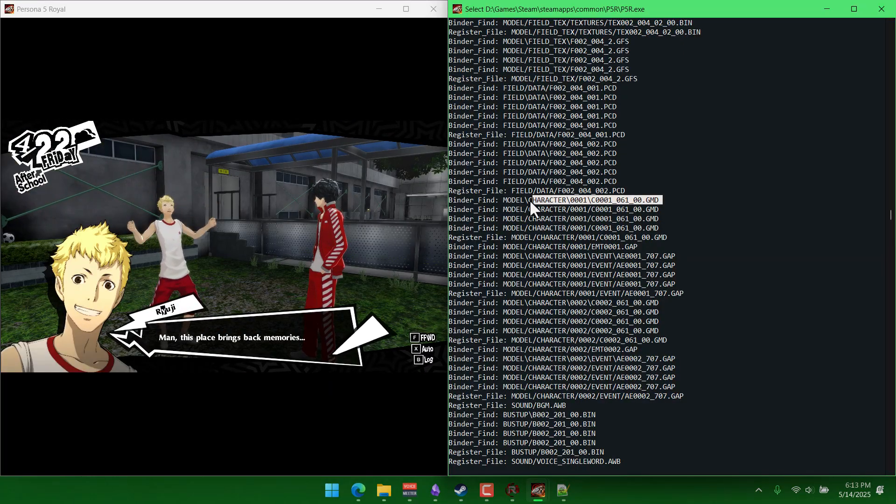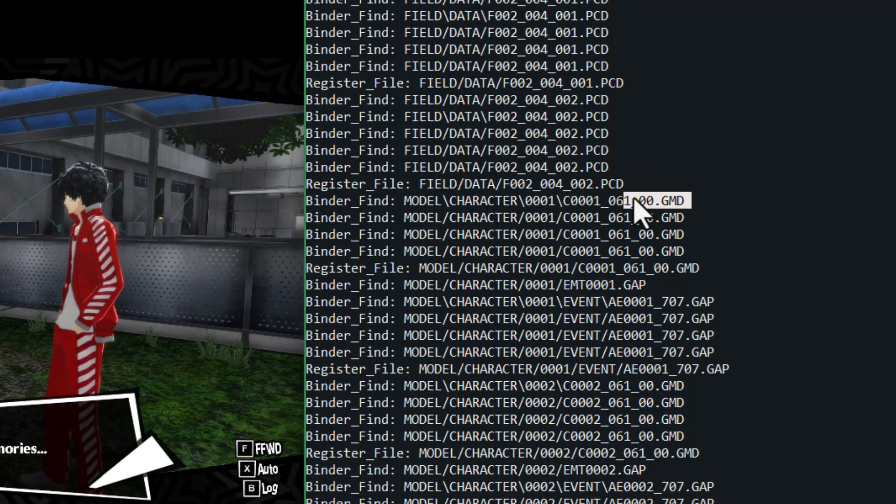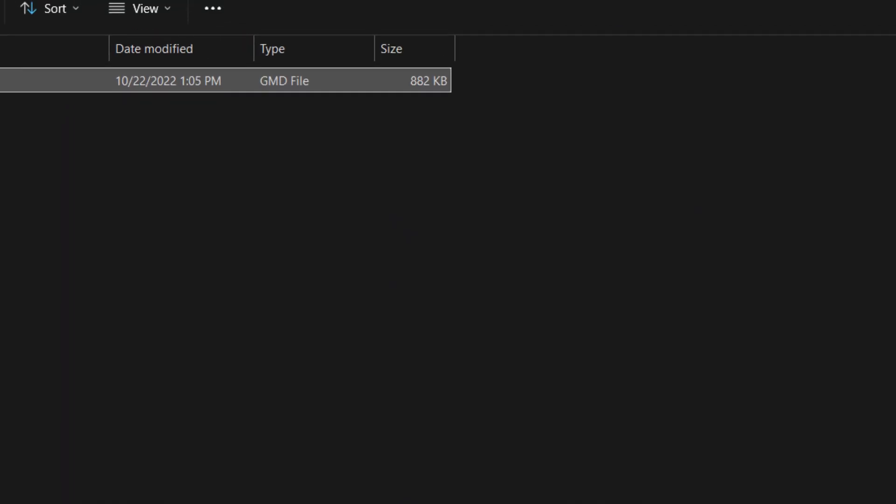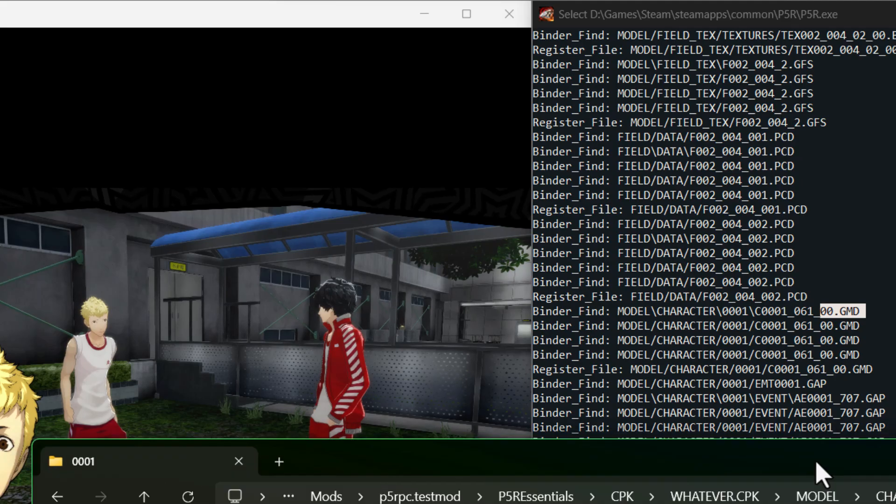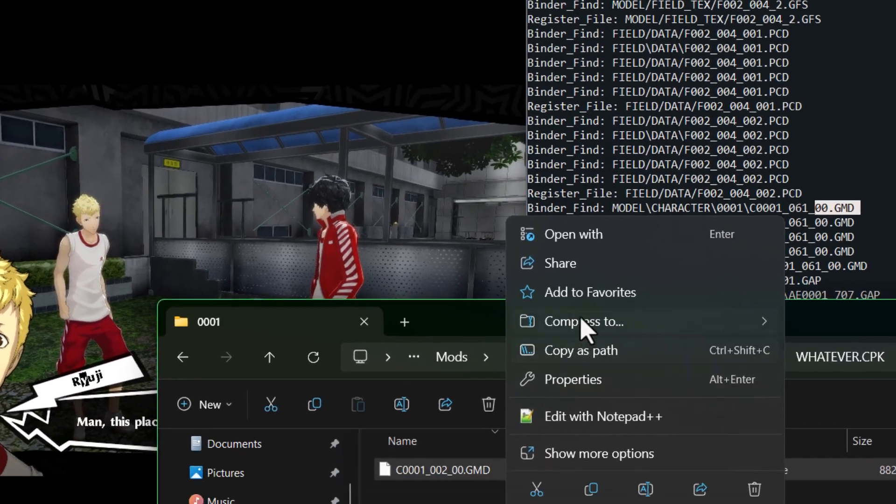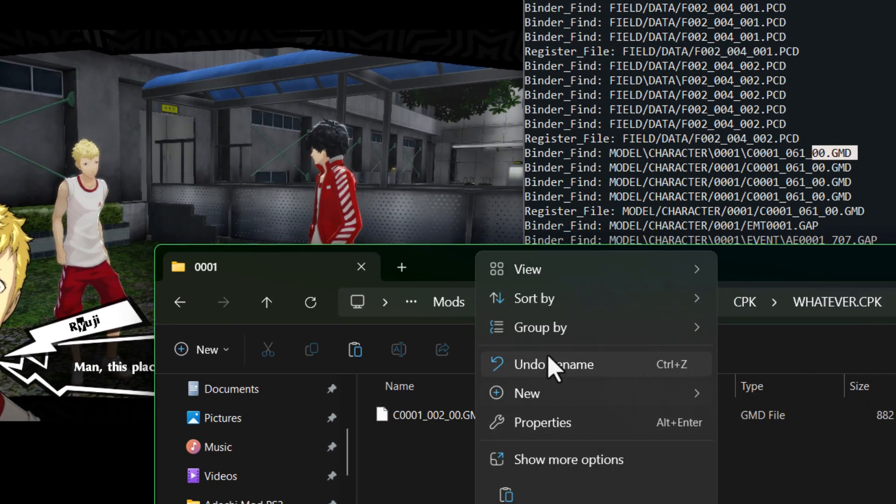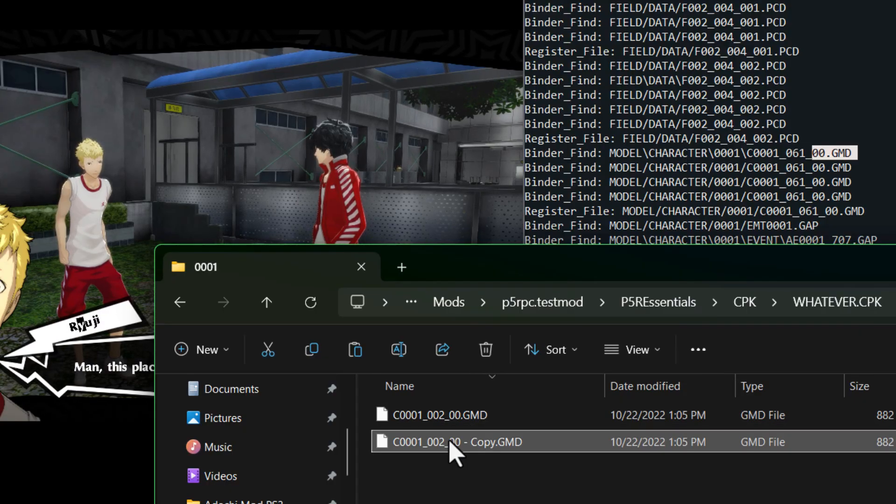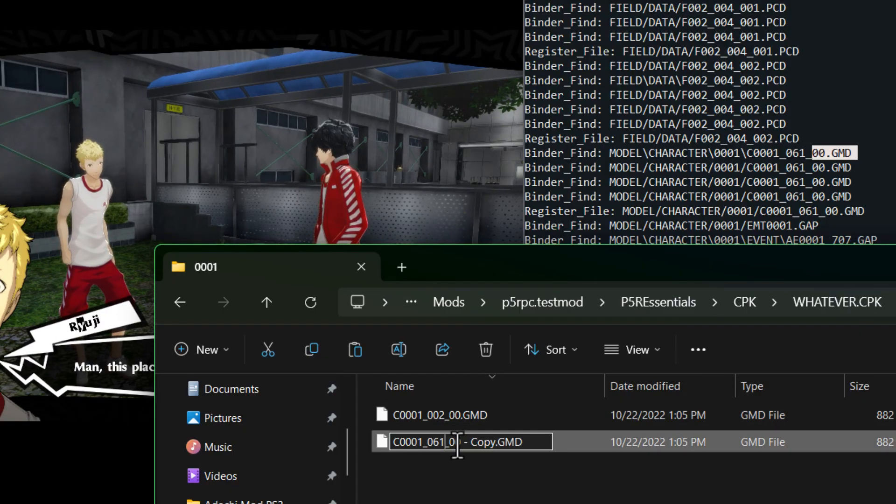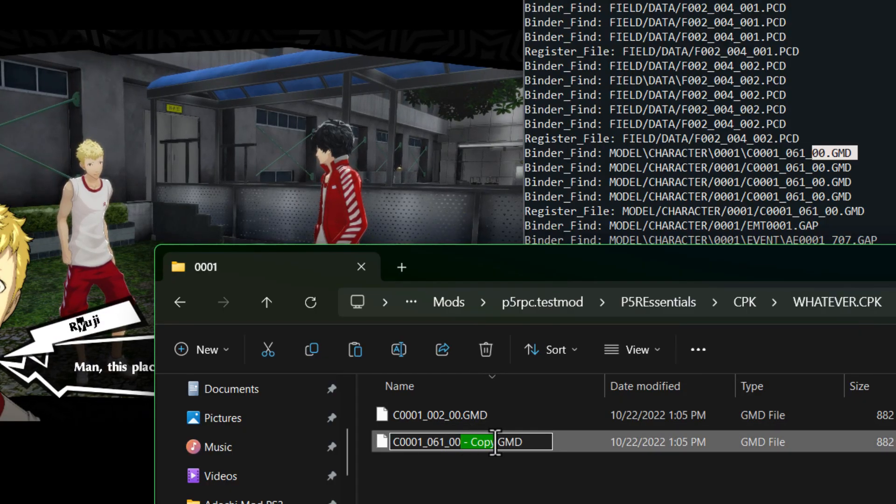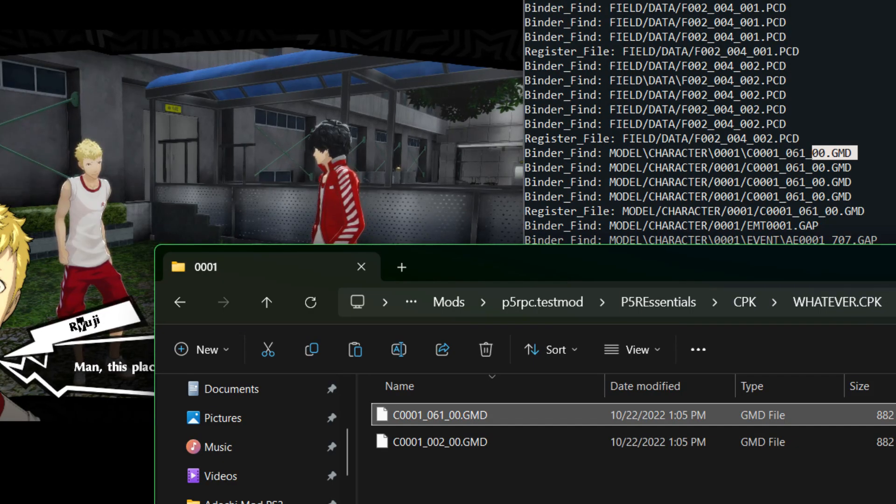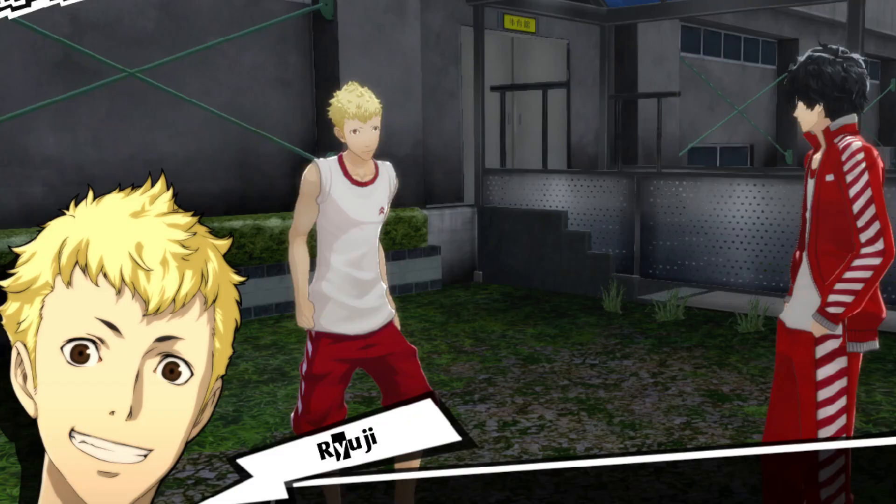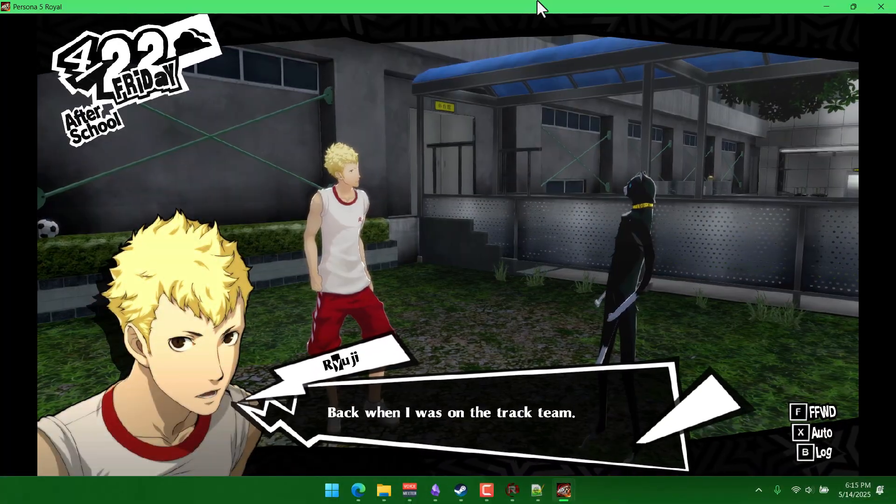Okay, here's an example. Right here you can see that it's loading character 1, model 61. That's the tracksuit for Joker. So if we want that to be Morgana 2, we can just copy and paste that same Morgana model and change the ID to be 61 instead of 2. And also make sure you get rid of where it says copy at the end. And yeah, once that matches up, just reload the game.